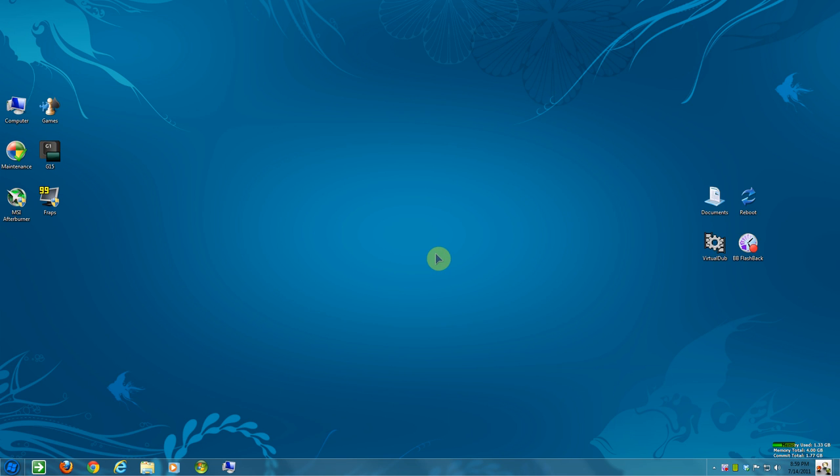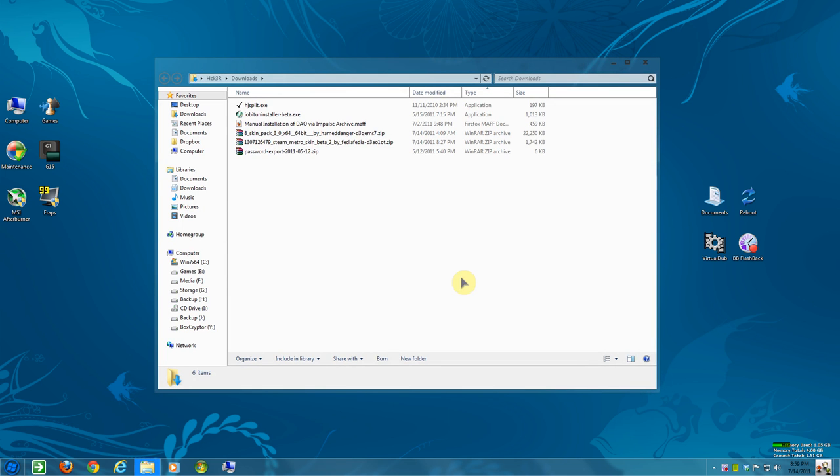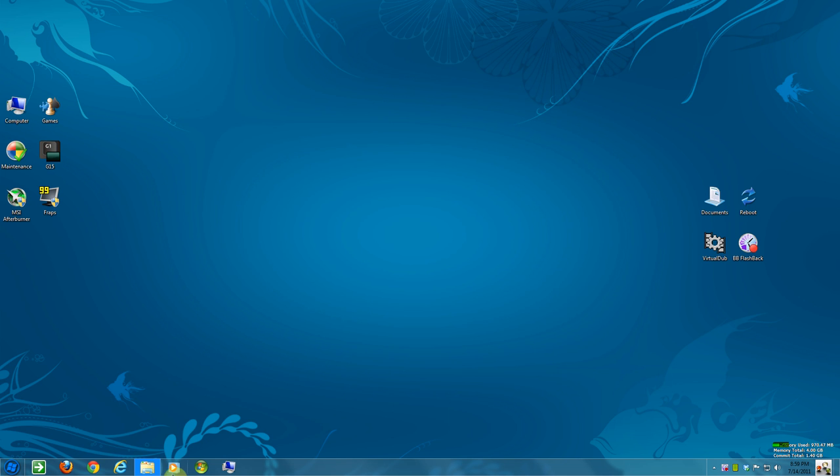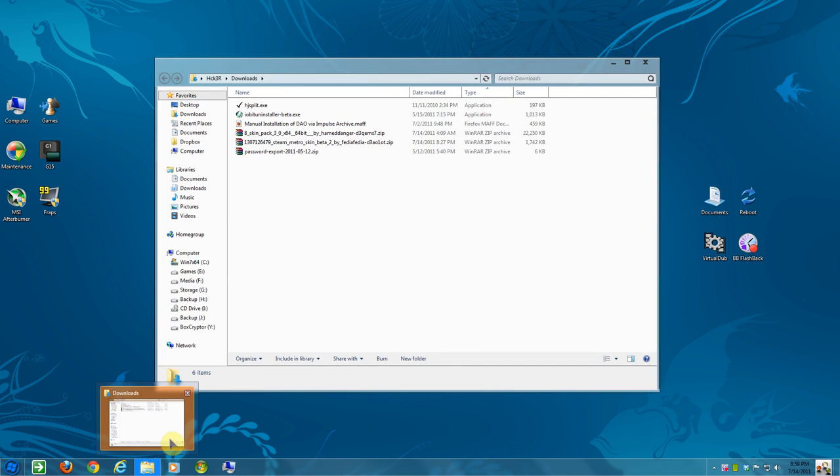I found something relatively close. You can only use four corners, the top left and right and bottom left and right. But it's still pretty neat. So if I hover my mouse over to the top right, it'll open my downloads folder. There. And I can minimize that, and it's minimized in the Windows 7 taskbar.